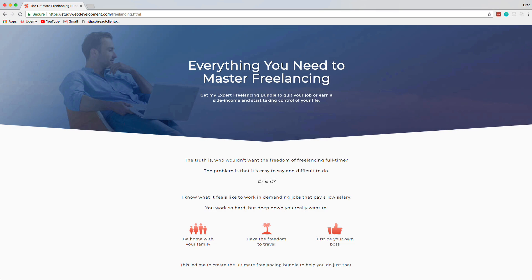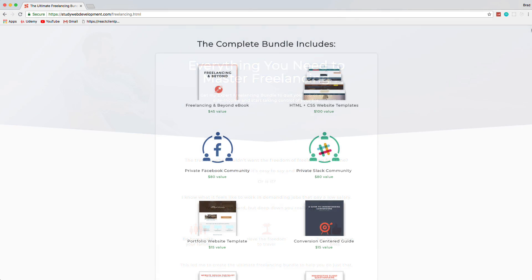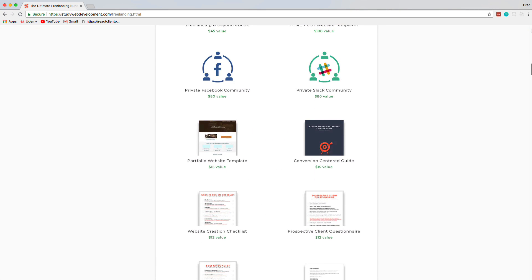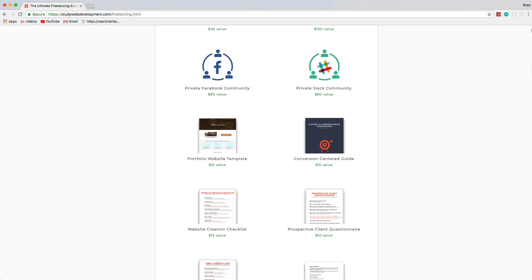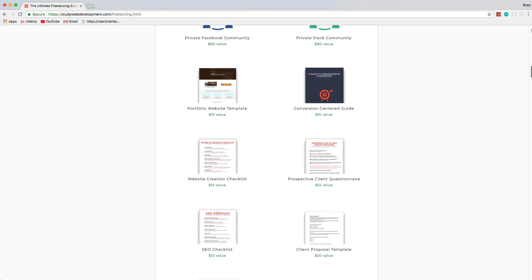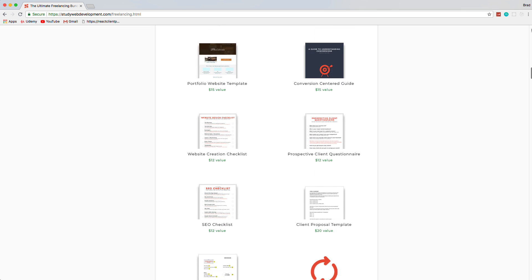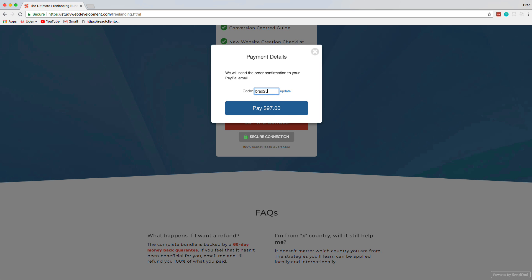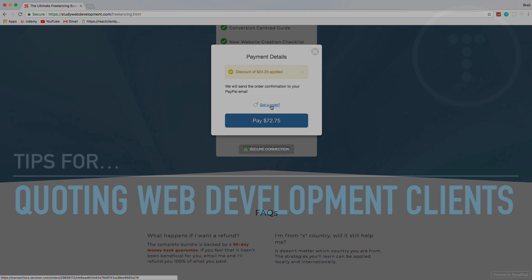This video is sponsored by the Ultimate Freelancing Bundle by StudyWebDevelopment.com, which gives you everything you need to start your own freelancing business, including a 130-page in-depth guide, invoicing and client proposal templates, website templates, an SEO checklist, and much more. Visit the link in the description and use the code BRAD25 to get 25% off.